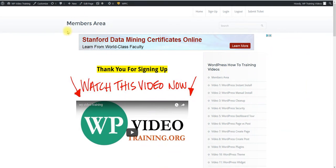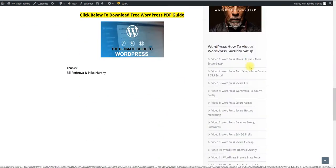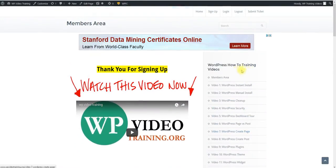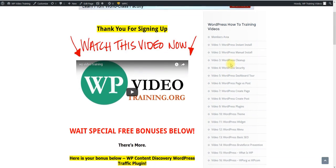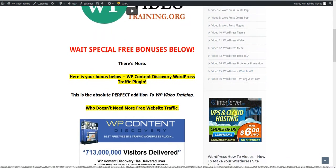Basically all the videos on the right hand side. These are the basic steps right here with WordPress, going down from one to 16 with the videos.